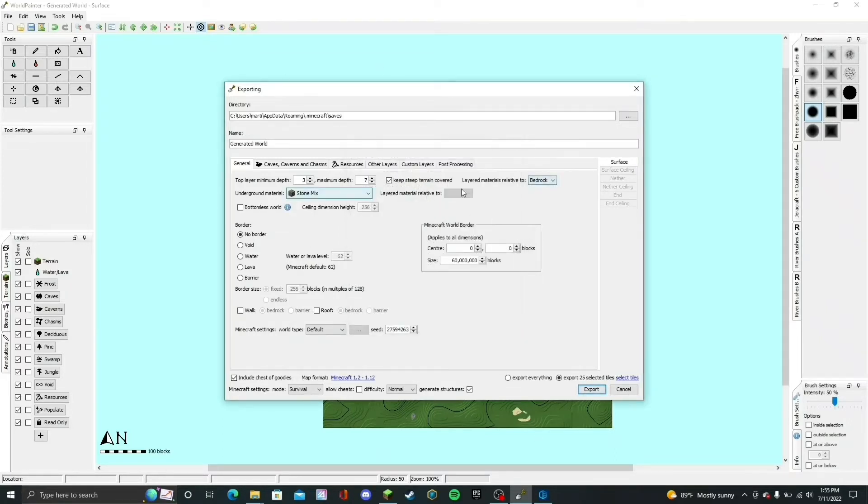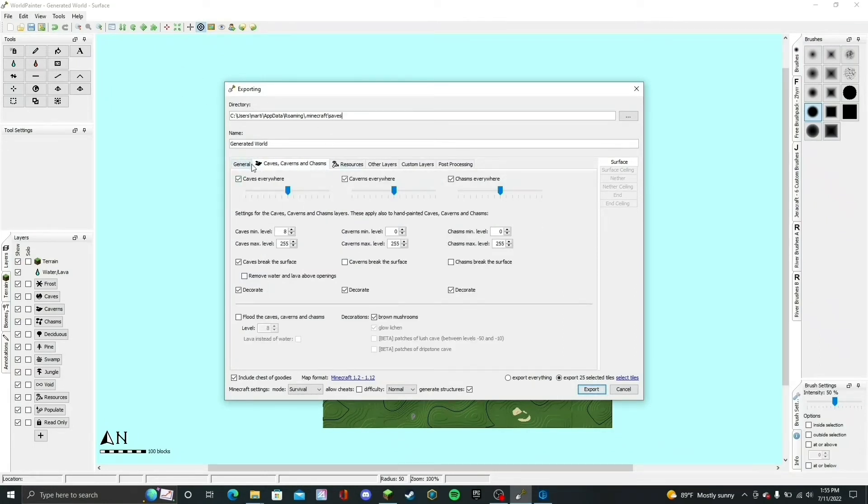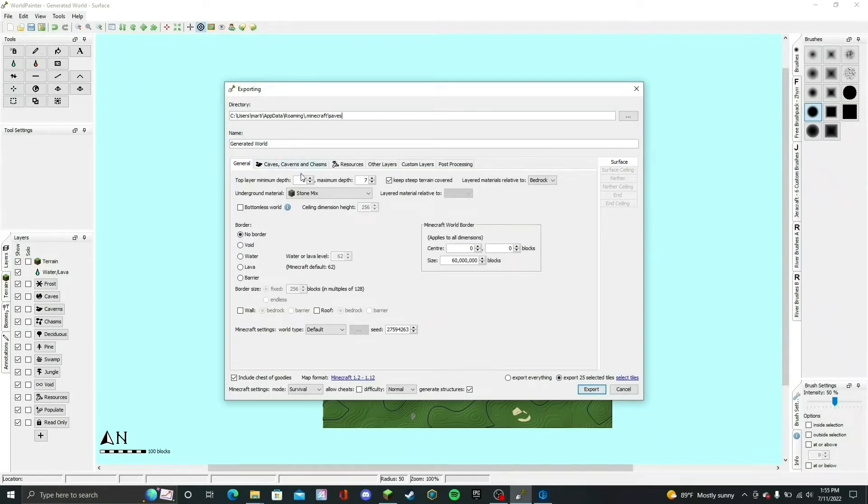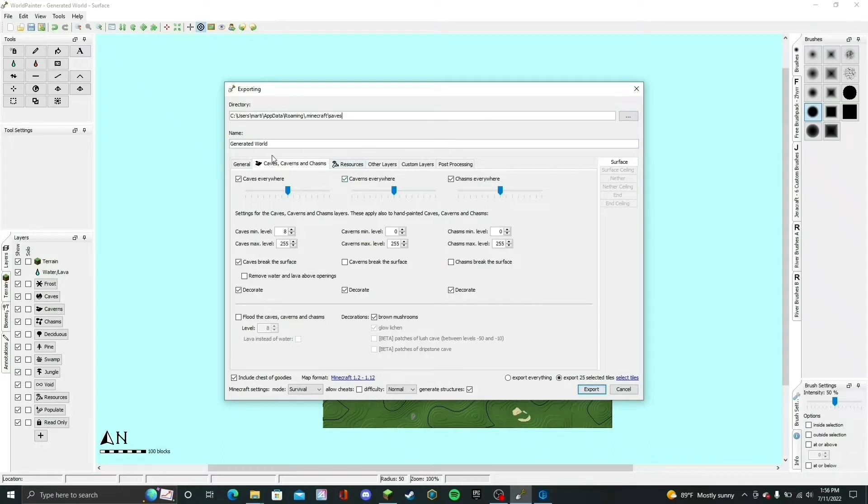Next, click on Caves, Caverns and Chasms. I already have this selected. If you want, you can select it also. This is for caves, caverns, and chasms to be everywhere. This won't really affect how the resources generate if you do activate this, so it's not really that important. You can also select Caves, Caverns and Chasms Break the Surface. Again, not that important for the purpose of what we're doing.